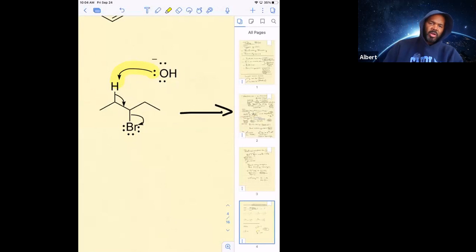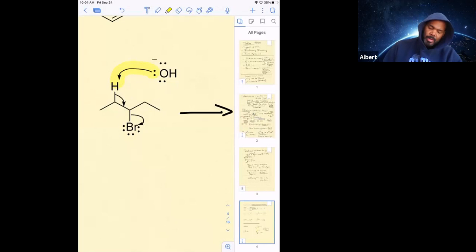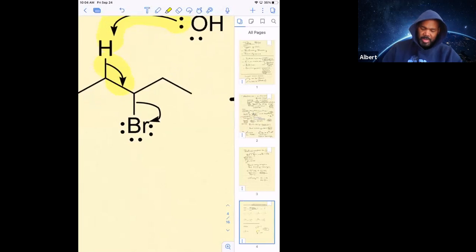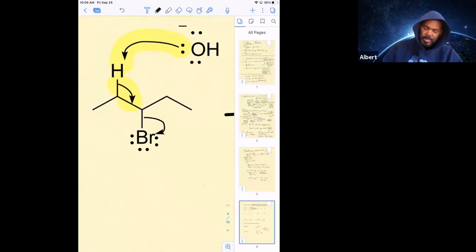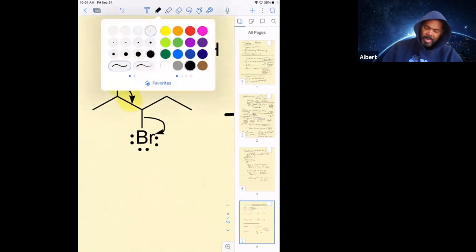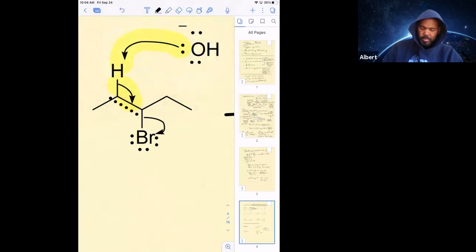So that means that you're making a bond between those two atoms, and then you're taking the electrons from the CH bond and putting them here. So what that means is that I'm actually going to make a double bond here, and I'm losing bromine.